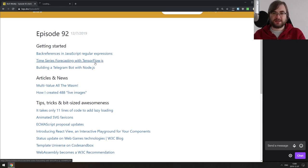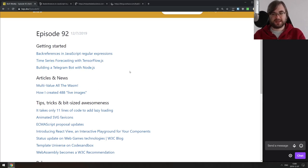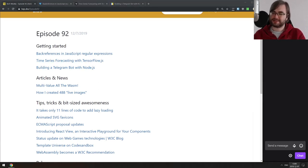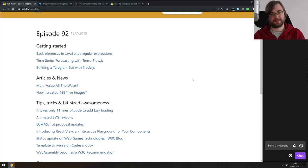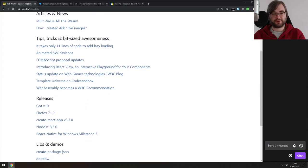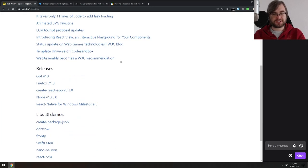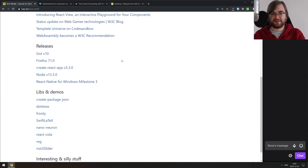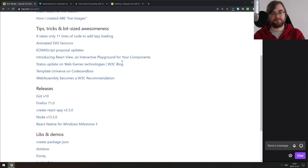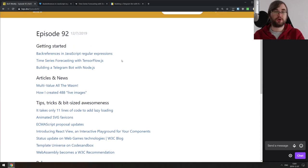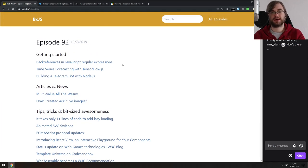So let's get cracking. We don't really have that many things today — it's the beginning of December and people are getting more relaxed, not doing as much as they used to during autumn and summer. We don't have that many things, but we do have quite a few very cool packages and demos to talk about. The first section is getting started, and we got three articles here today.